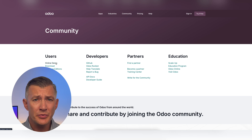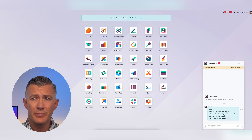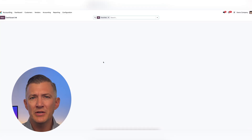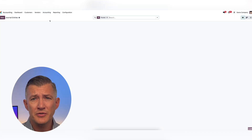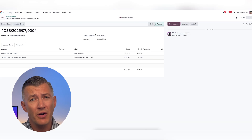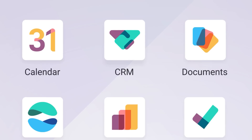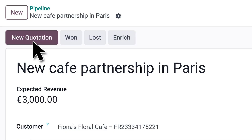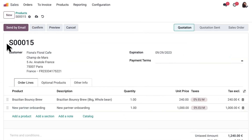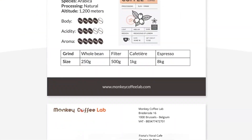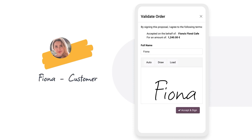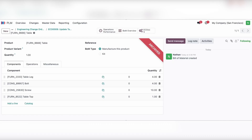But that doesn't mean Community is a bad choice — it just comes down to what you need from the system. If you're on a budget and comfortable hosting the system on your own, Community is a great option. Because of its more basic features, it's best for small businesses that aren't ready for a full ERP system. Enterprise is better for larger companies that need every feature like accounting, payroll, and marketing automation. It's also the only option if you're not equipped to handle technical maintenance yourself, and the MRP and PLM modules make it more suitable for manufacturers.